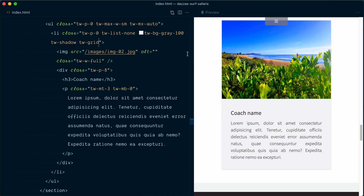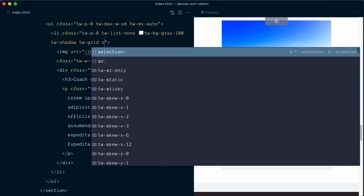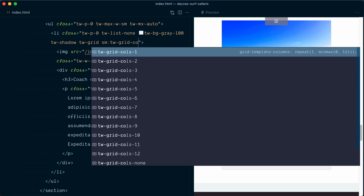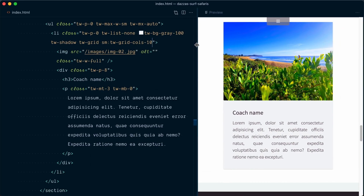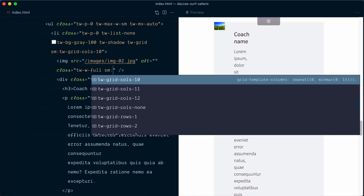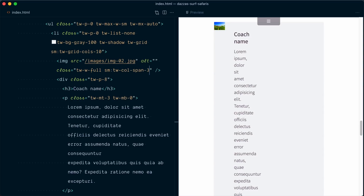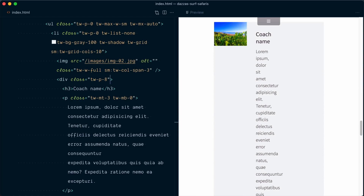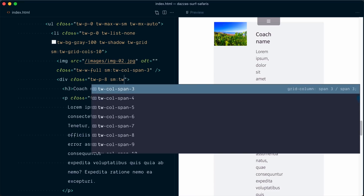Once we reach the small breakpoint, the grid splits into 10 columns. So the next thing is to assign how many columns the image and the text should utilize. Our image — the first grid cell — on the small breakpoint should use `sm:tw-col-span-3`. And the other grid cell on the small breakpoint should use `sm:tw-col-span-7` for the remaining seven columns. Now we're being constrained by our max-width container, so let's expand — I had `max-w-sm` and on the small breakpoint: `sm:tw-max-w-4xl`.